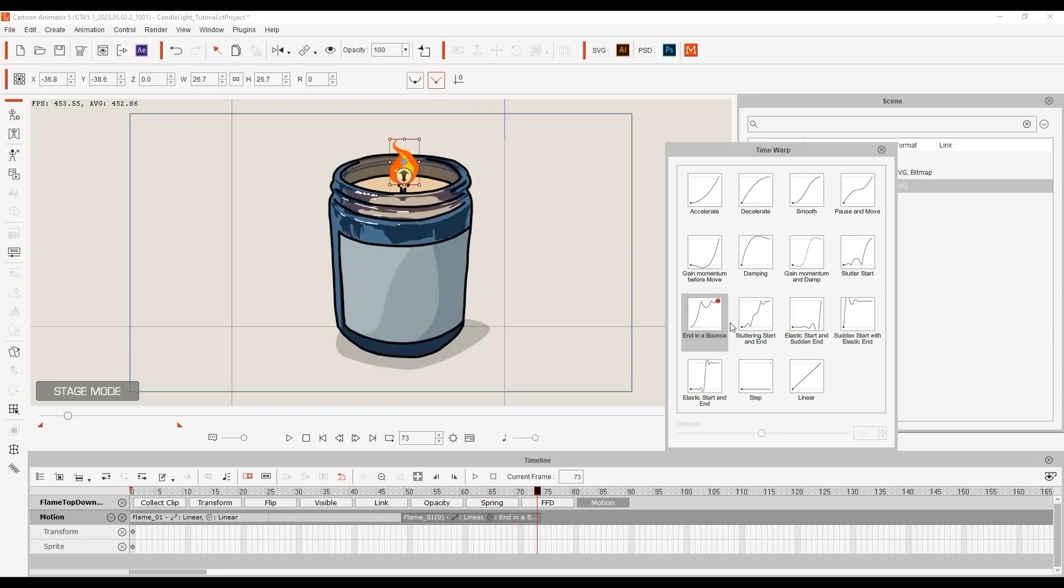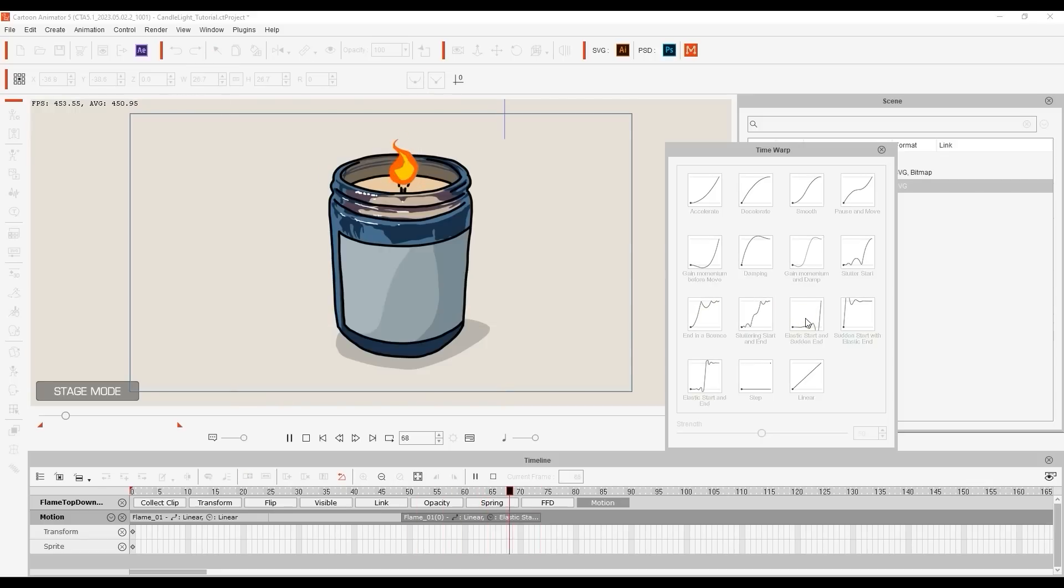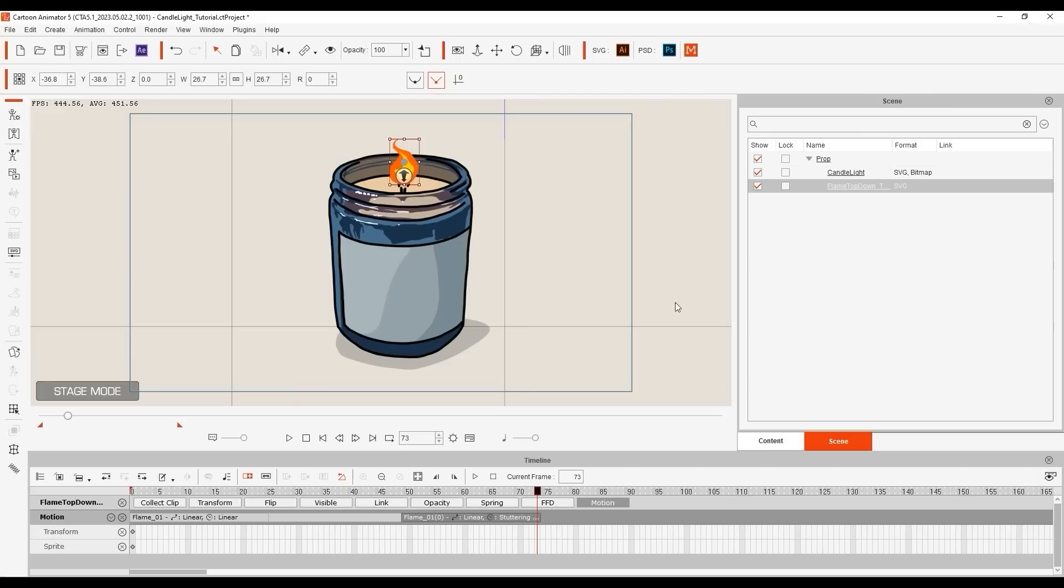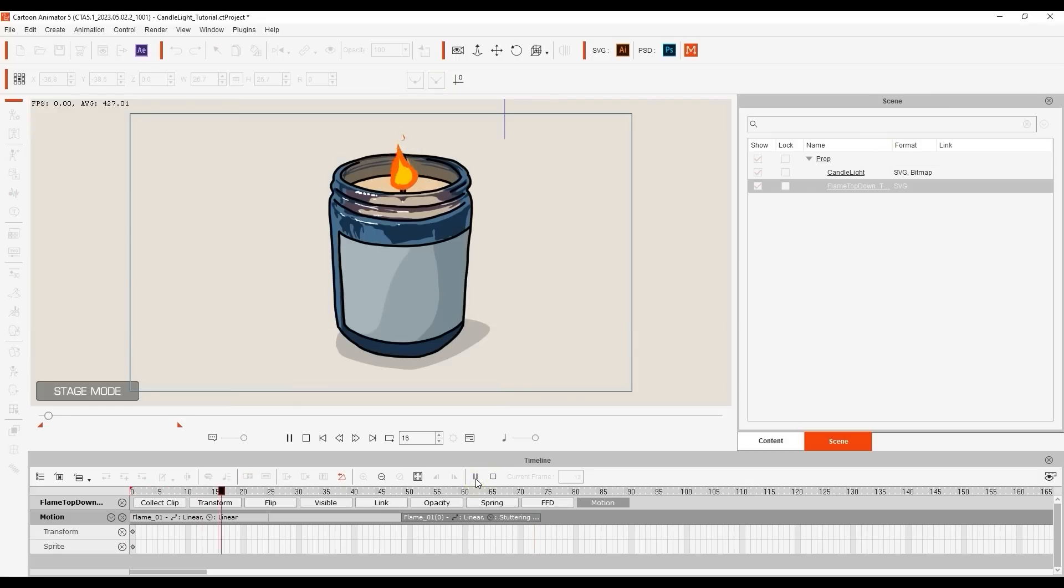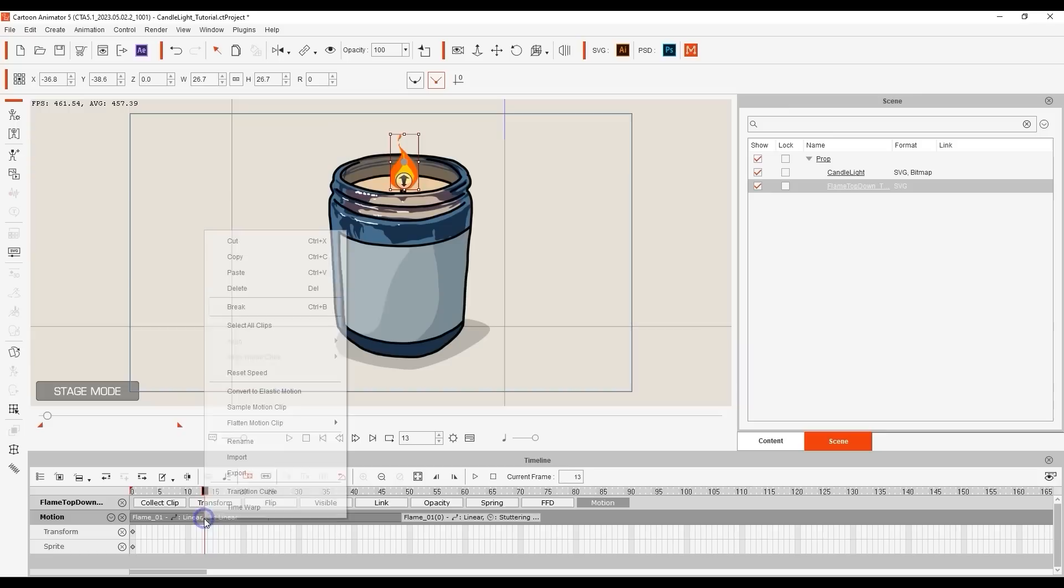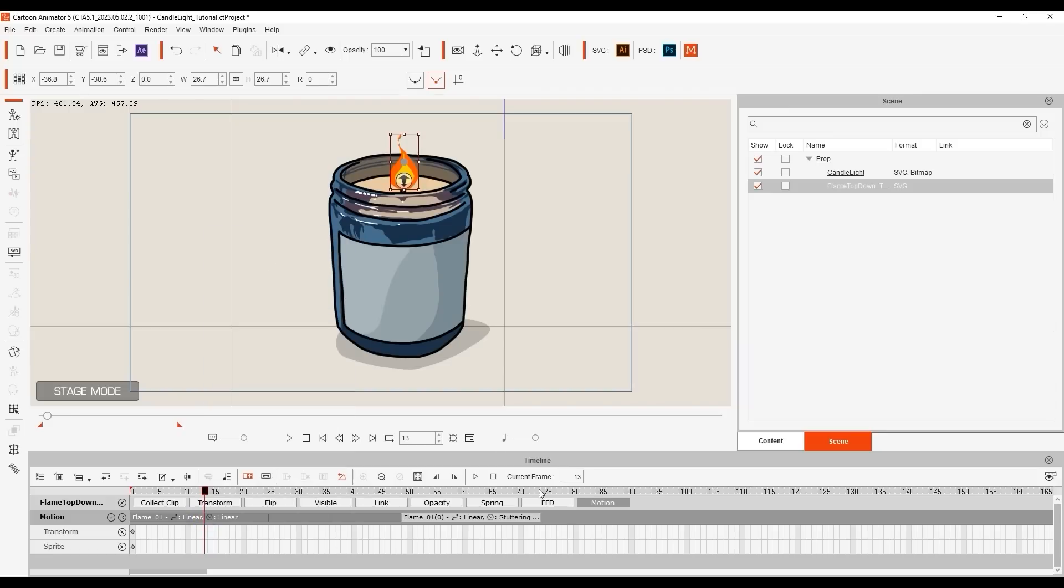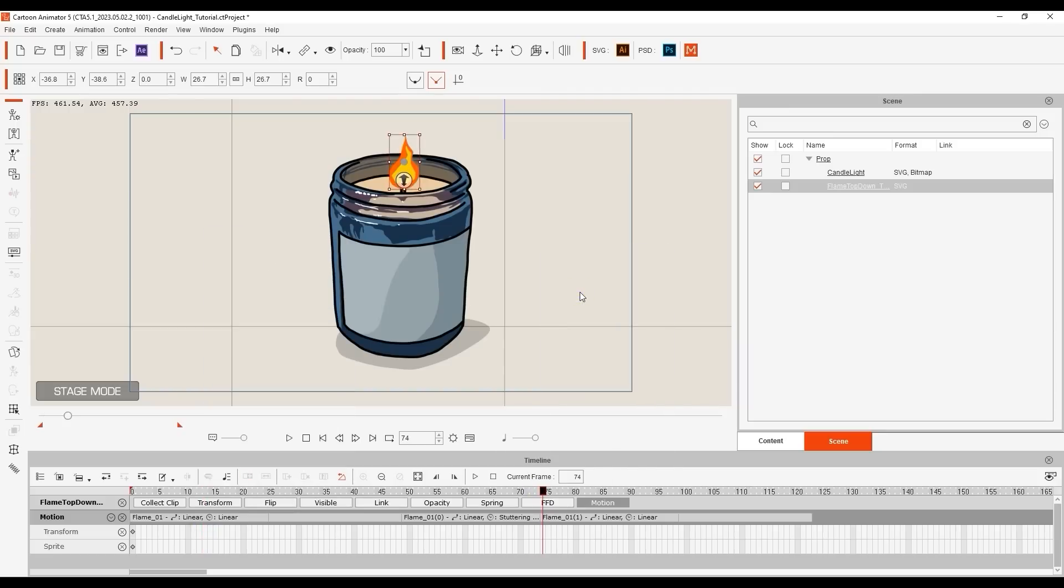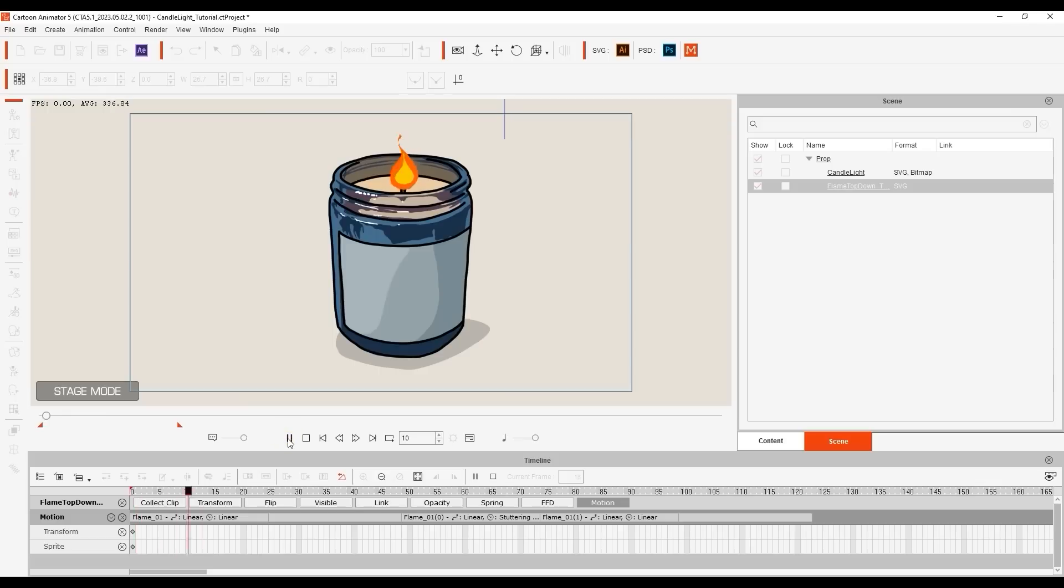If I choose the Stuttering Start and End preset, it will make the flame appear as though it was suddenly disturbed by wind at those parts of the clip. Time Warp is a slightly more advanced feature, but it's simple enough to just test out the presets for yourself and find the results you want.